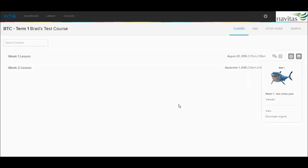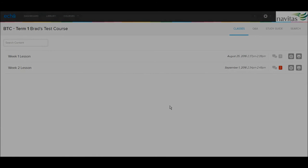This concludes the introduction to the ECHO Active Learning Platform. Please take some time to acquaint yourself with the new system.